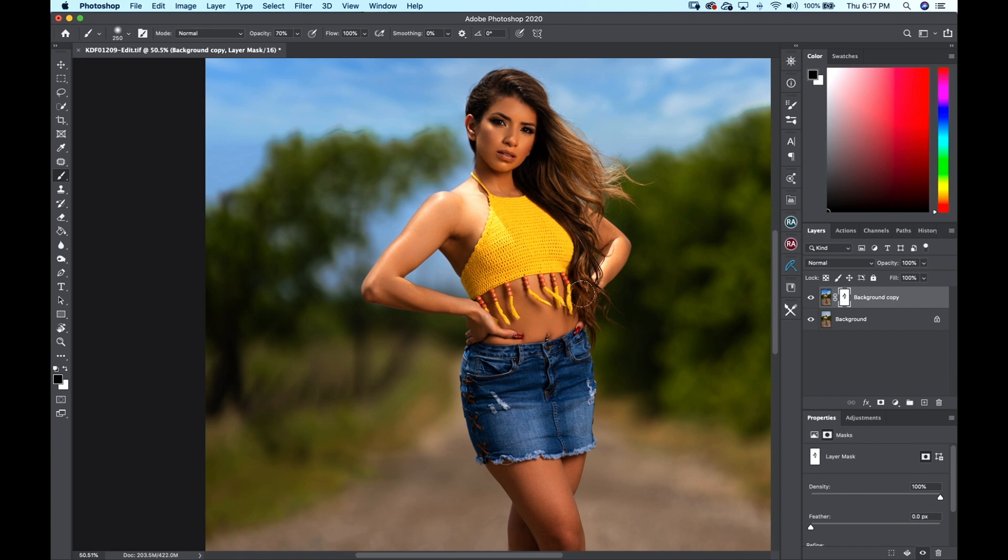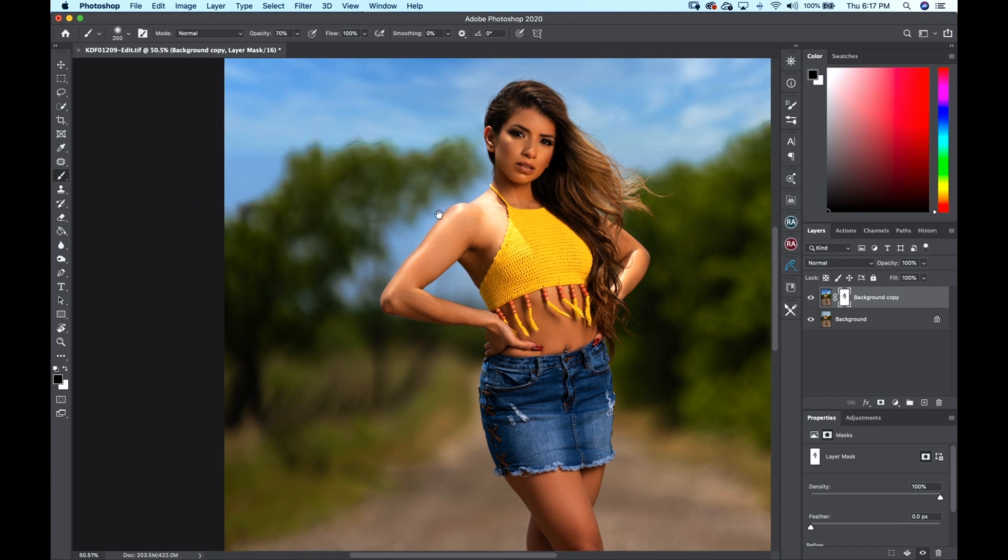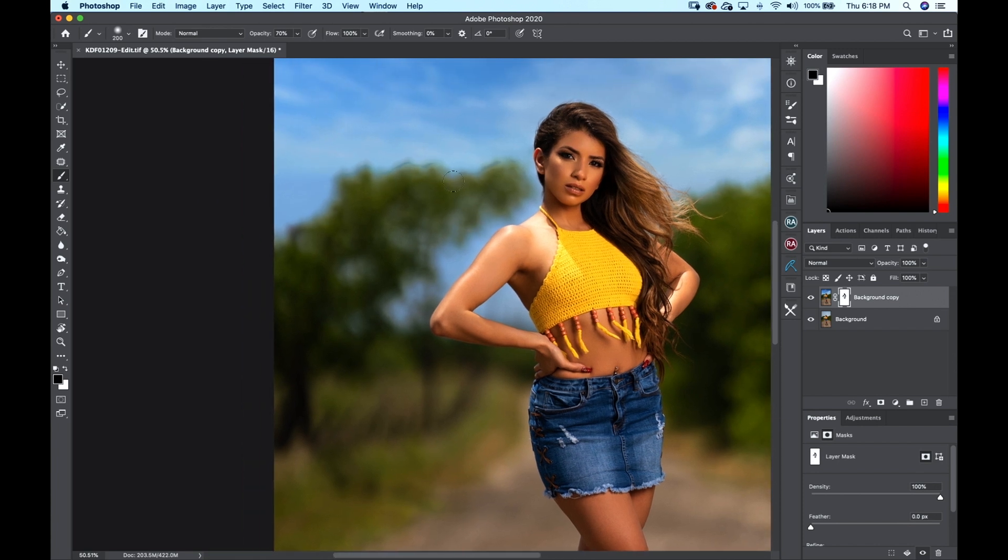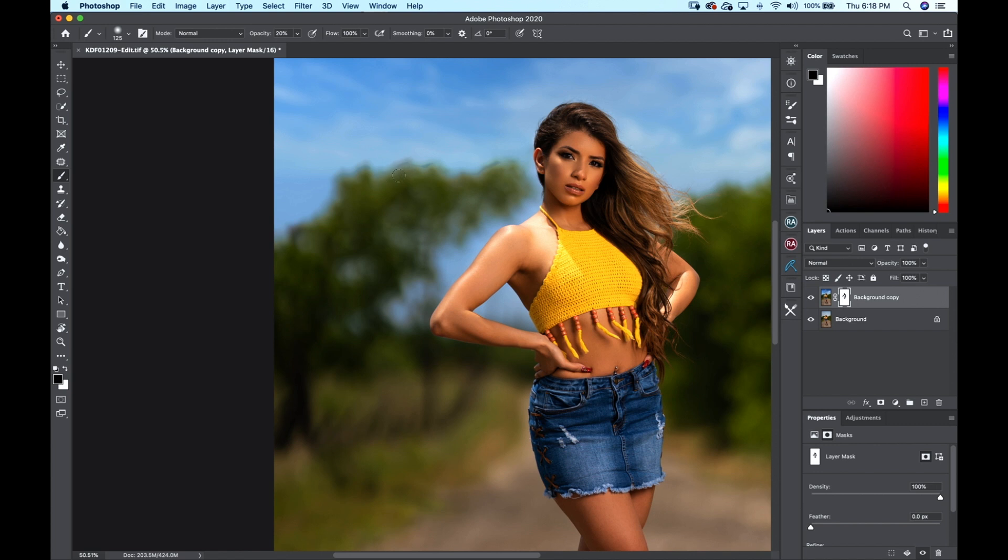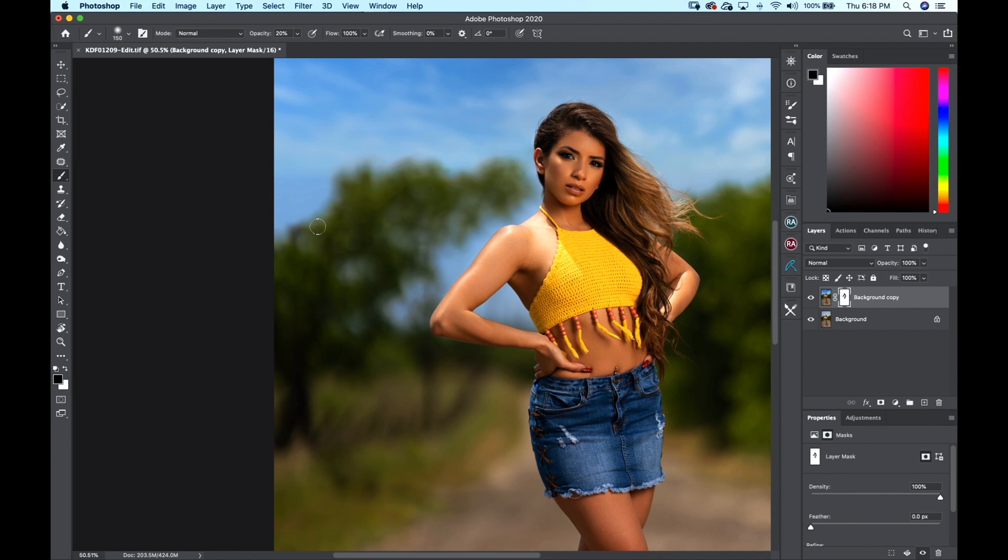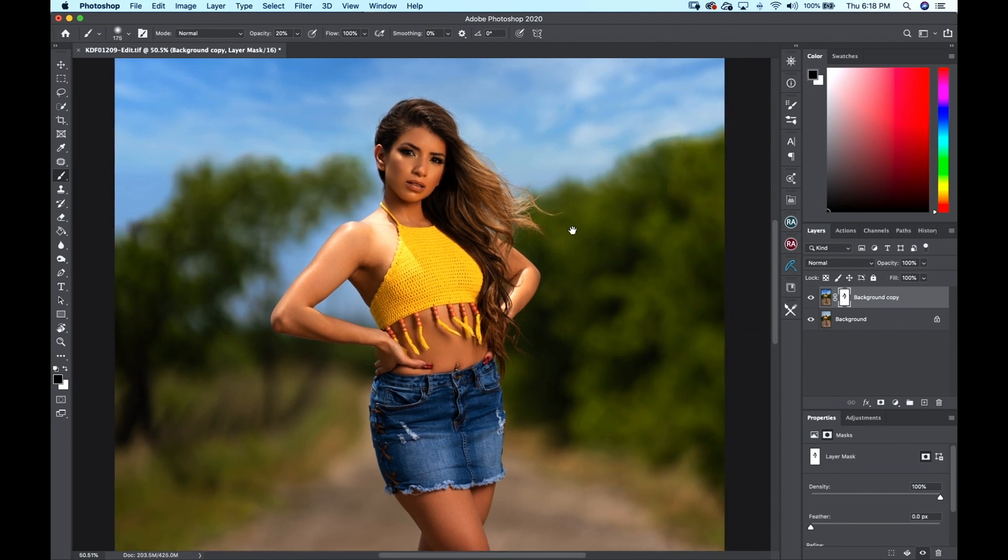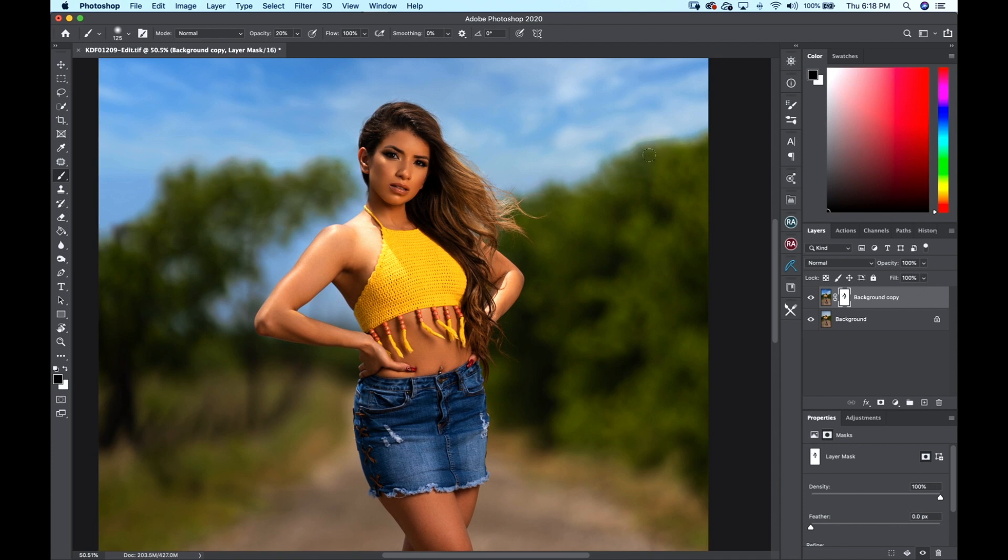Now I'm just going to lower my opacity down to 20% and I am going to work these edges out, just like that. Gonna work them edges out. Sometimes you might have to do clone stamp and that's perfectly fine, but that's the reason why we made this background layer and created this mask, so we could come in here and fine-tune our selection and our filter.